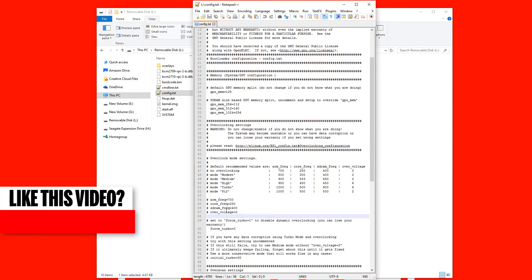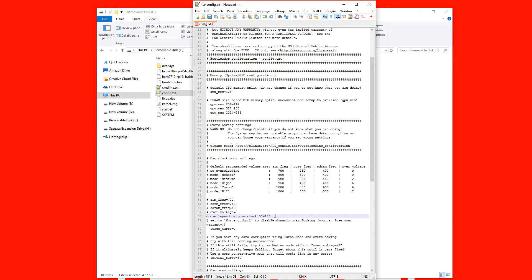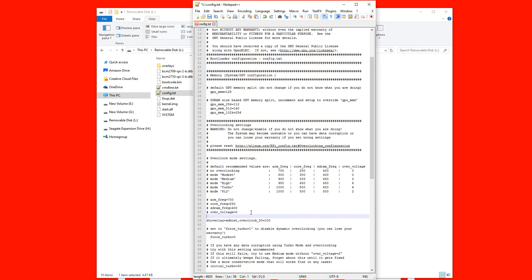So what we'll do is we'll find a line here and we'll paste in the information and I'll read it out to you. So what it is is dtoverlay equals sdhost comma overclock underscore 50 equals 100. Now I'll leave that on the screen and down in the description so you can type it in.